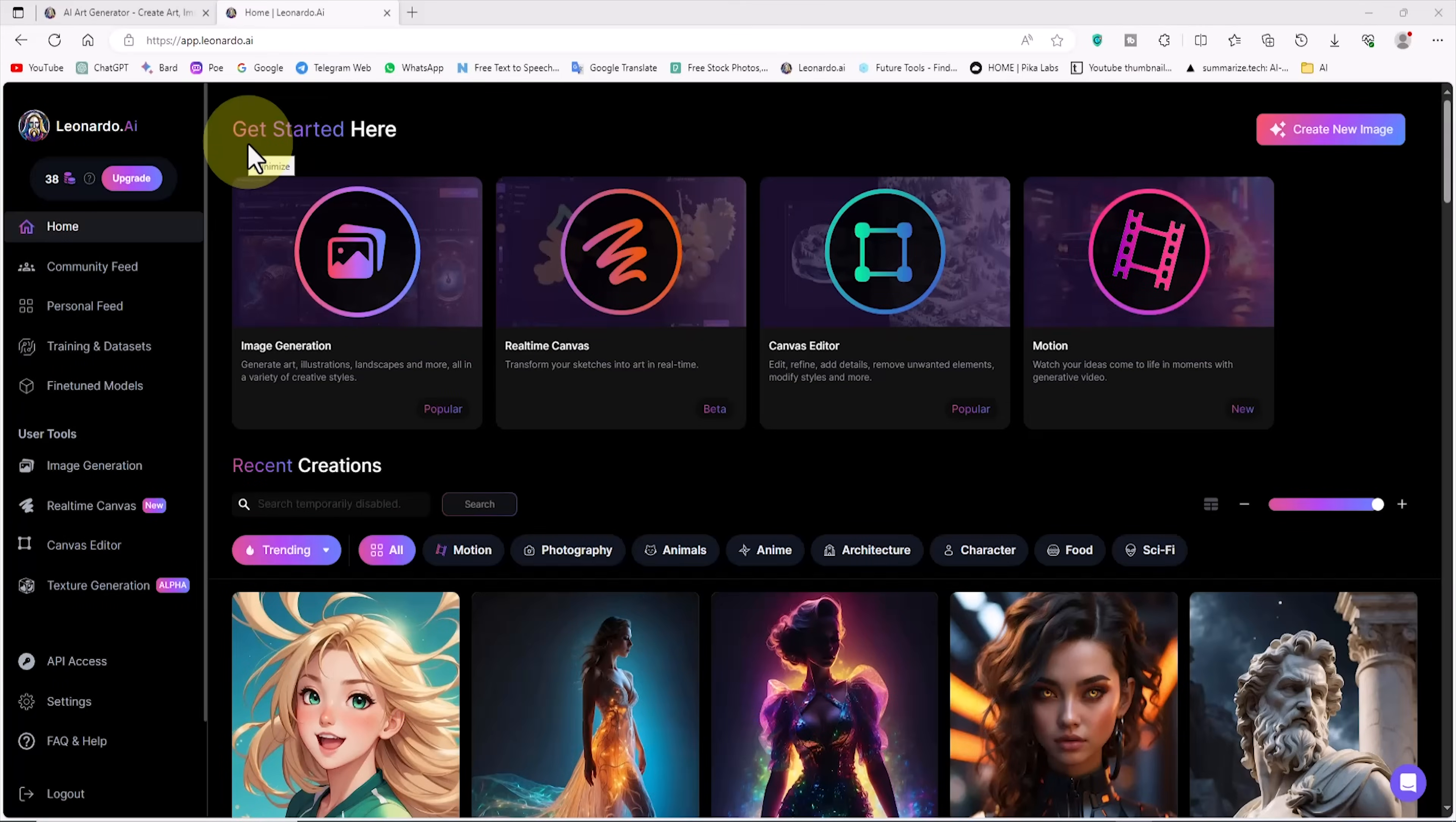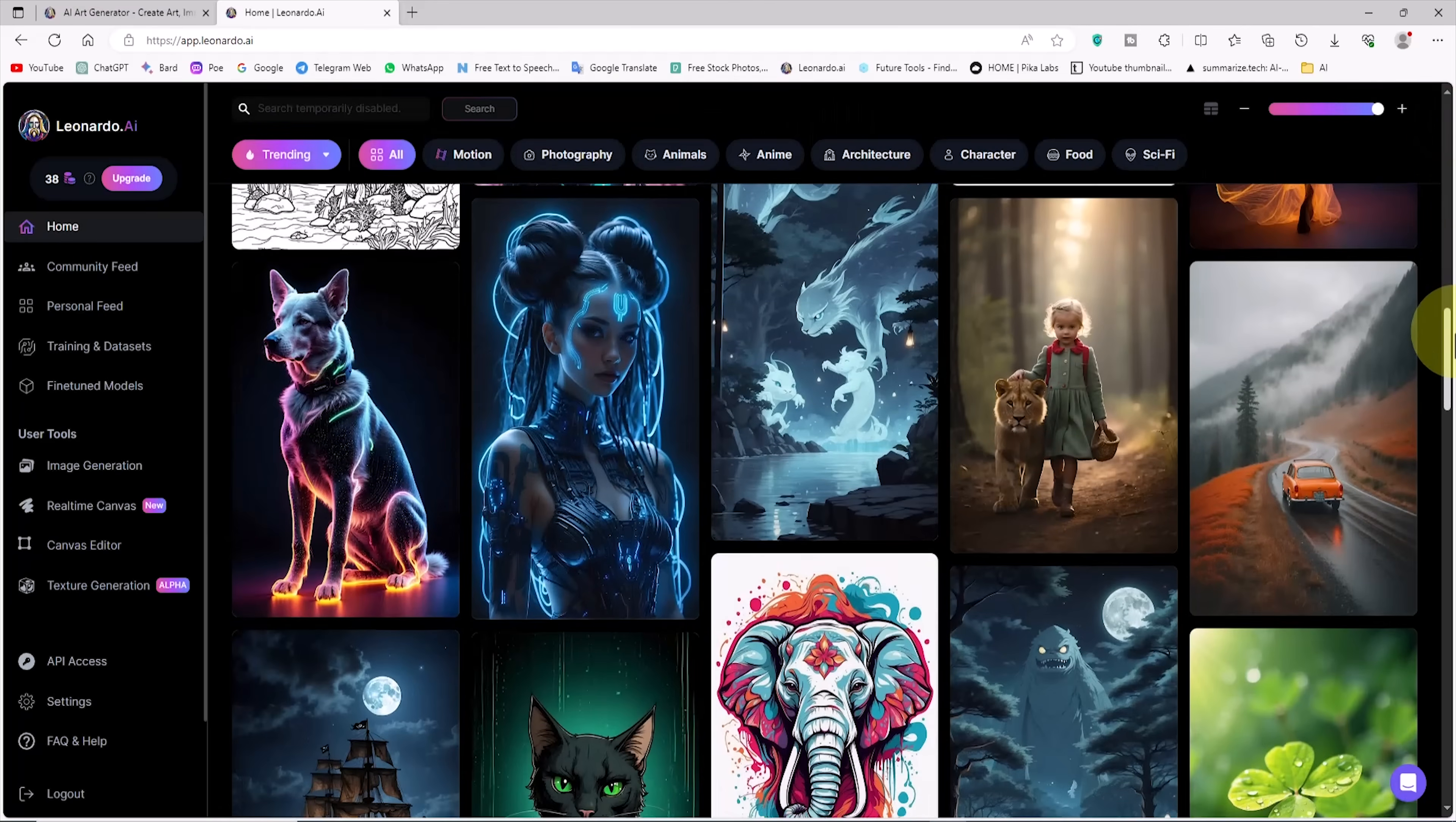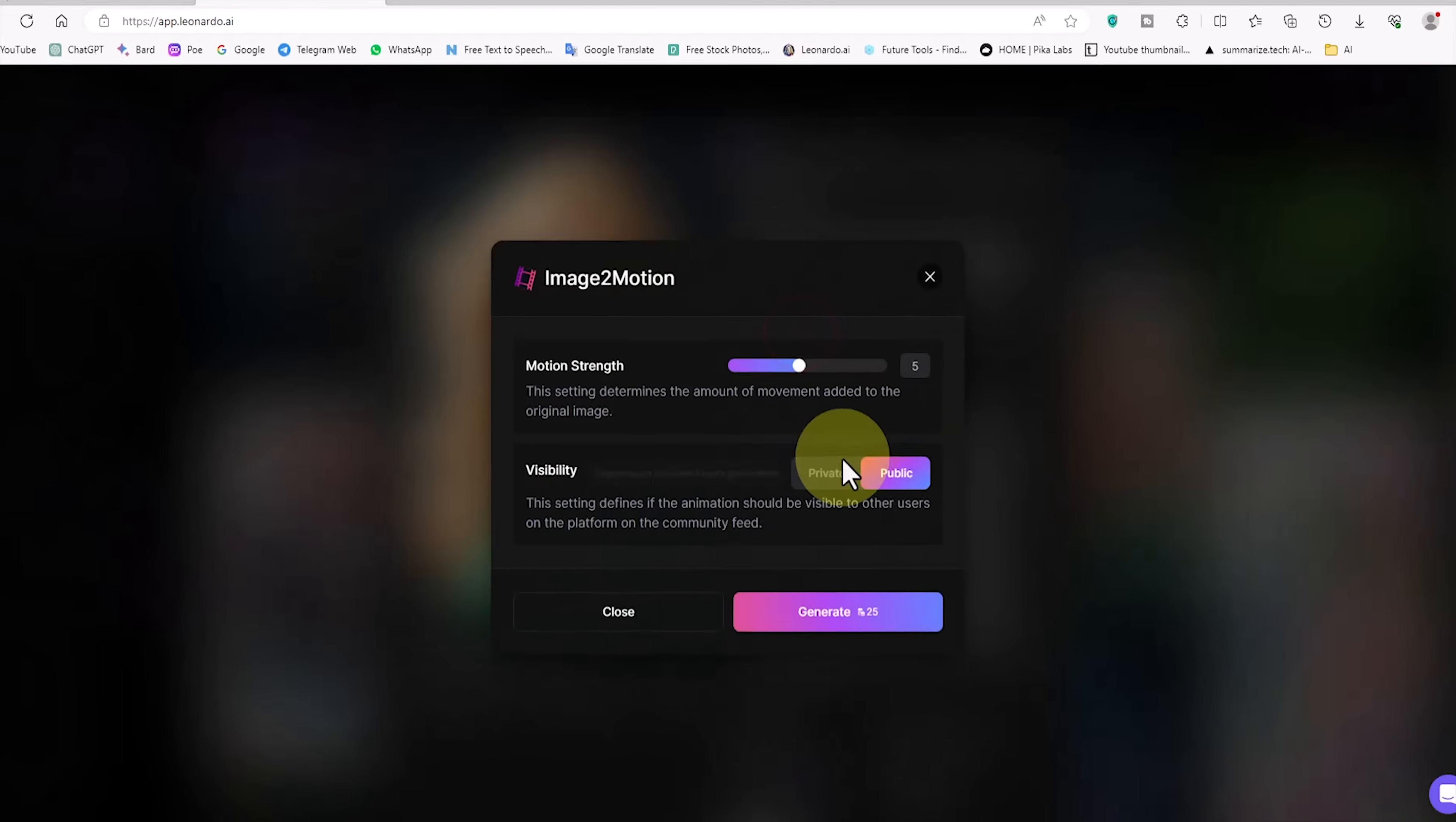The new image to motion button is even visible on images that others have generated on the Leonardo website. This means that you can animate images created by others and bring them to life. To do this, we go to the main page of the Leonardo website, in the recent creation section and the image gallery, where images generated by others and in public mode are displayed. We review the works of others, randomly select one, and click on it. As you can see here too, there is the image to motion button. I click on it.